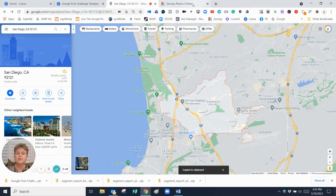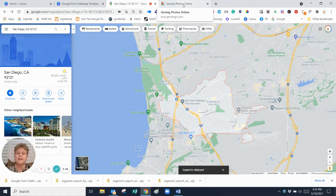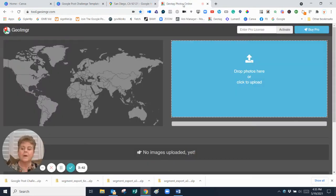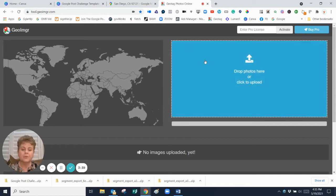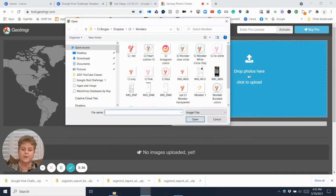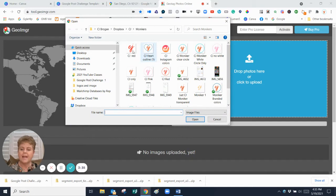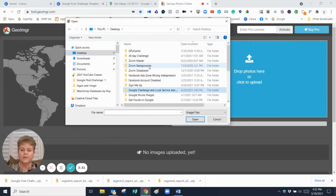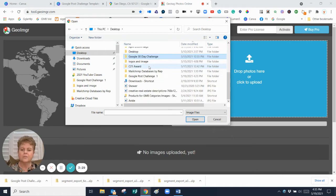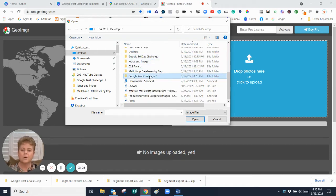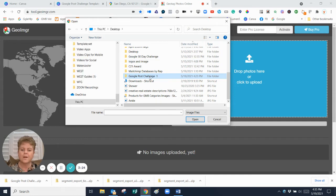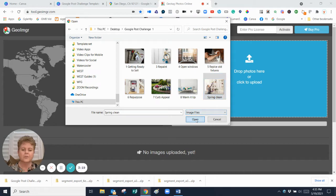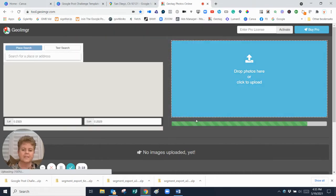So now I'm going to go to my geotag image tool and I want to upload a photo that I have on my computer for today's challenge. So I'm going to click upload a photo and go to my desktop and look for Google post challenge one. I'm going to choose the spring cleaning photo that goes with the post for today.